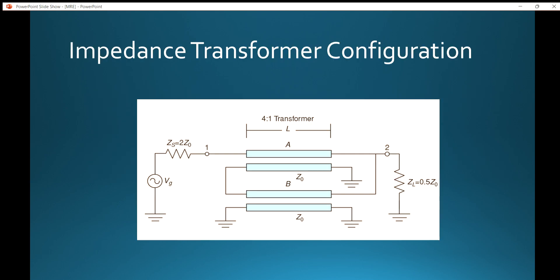In the circuit configuration, the source is on the left side with one end grounded. The positive terminal of the source is connected to a resistor followed by a transformer with impedance Z-naught. The resistor load impedance connected to the right end of the circuit has an initial impedance of 0.5 Z-naught, and the series load is equal to twice the load impedance.